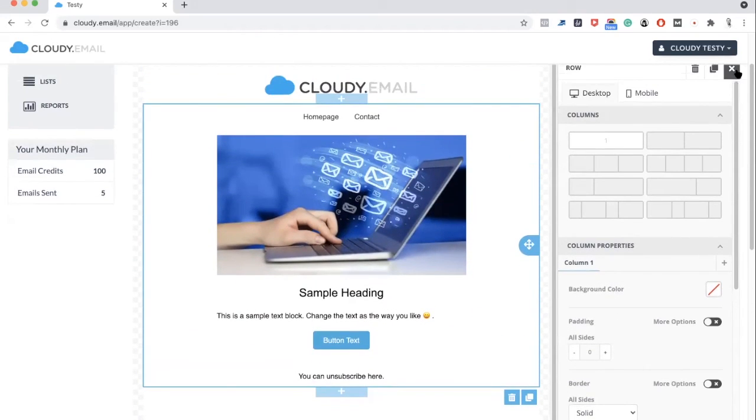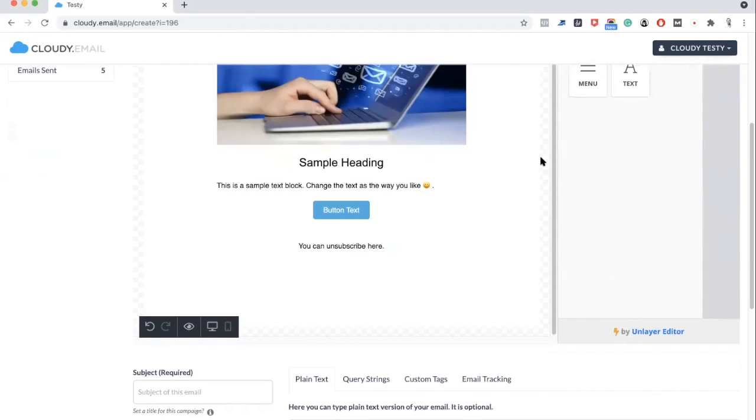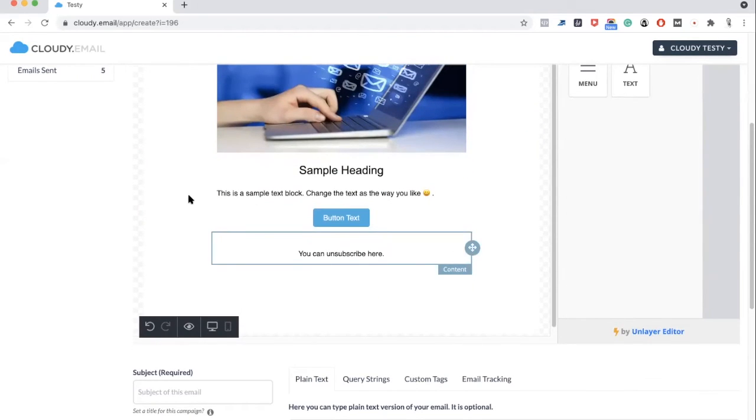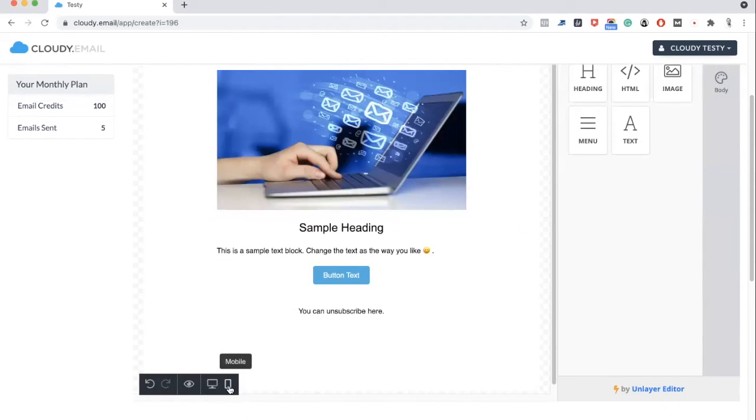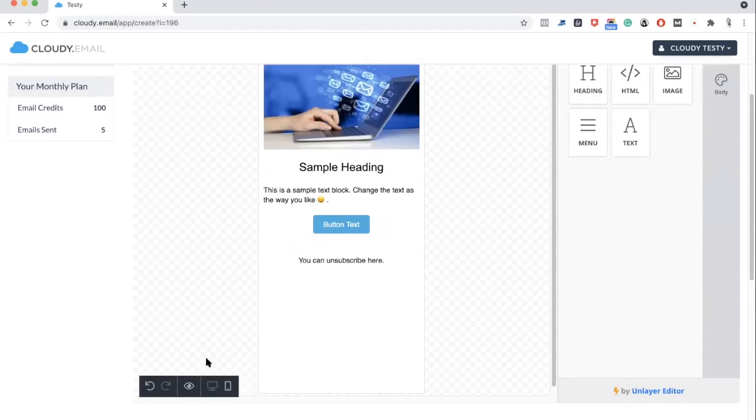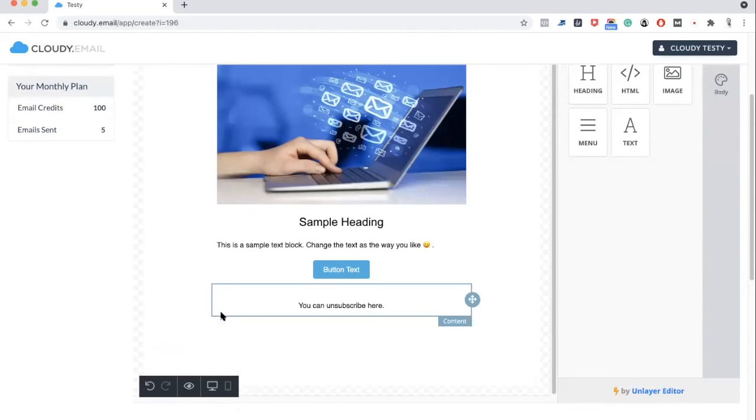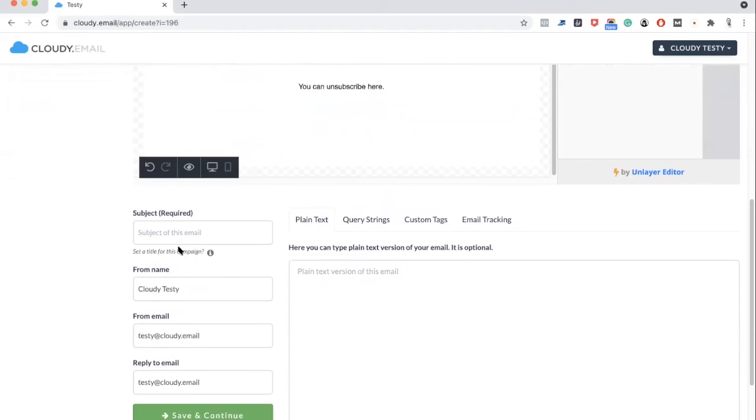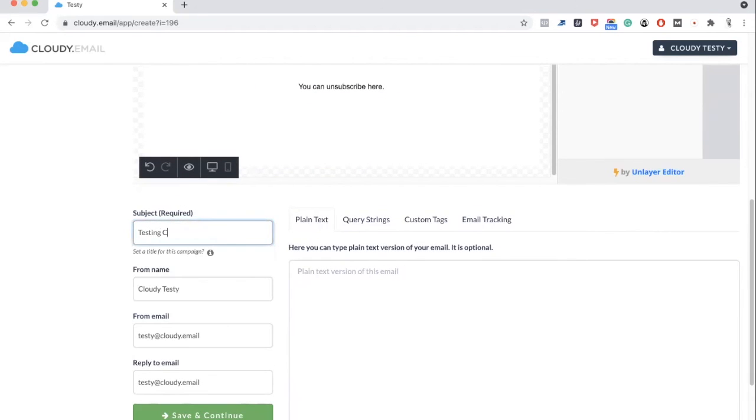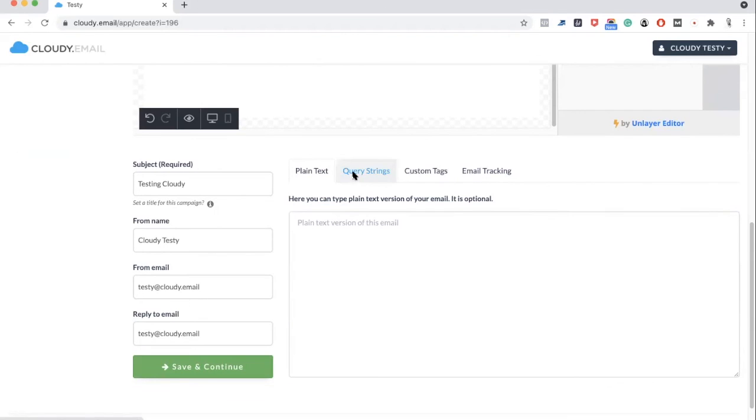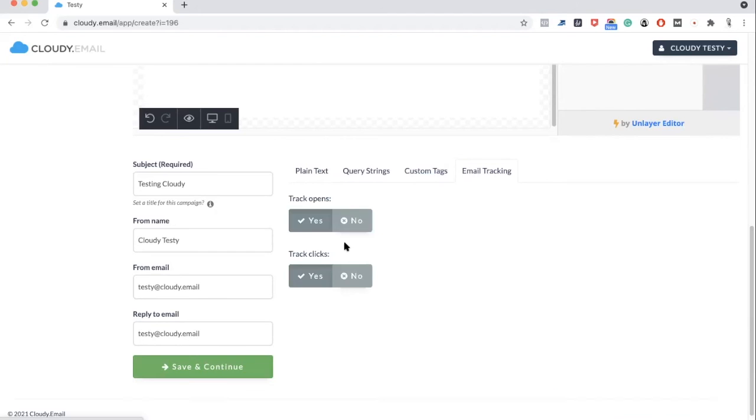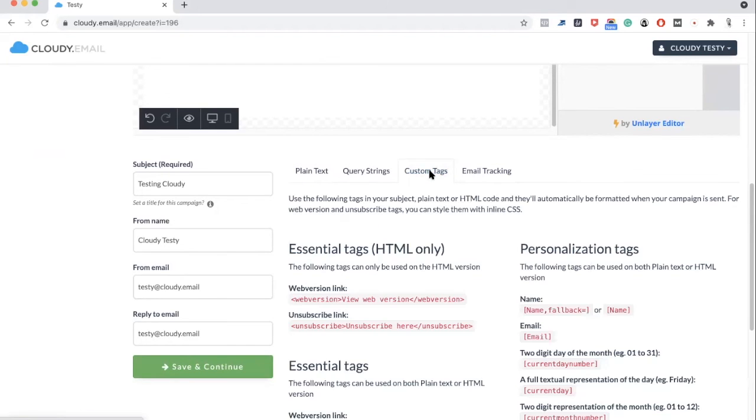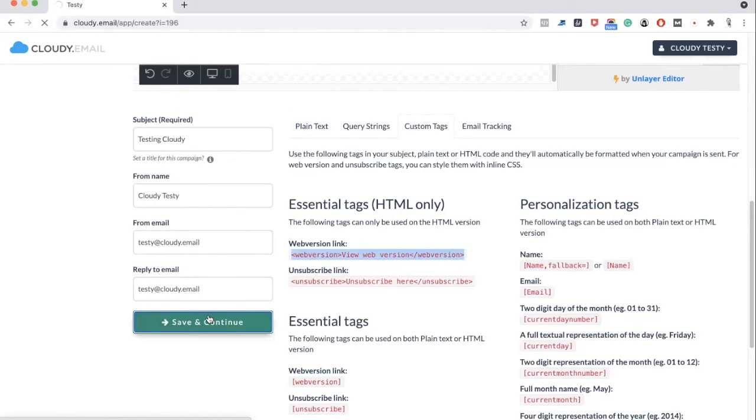Now, one thing before we go: you can easily preview that. Right now, this is how it looks on desktop. If you want to see on mobile, all you have to click on it, you see these buttons. These are the previews. Now let's try to send a test email. Let's go, testing Cloudy. This is all set up for you. You can change it on your account but not here. You can track the opens and clicks if you want. Other custom tags you can use them here, but for now, we'll just keep it simple. Save and continue.